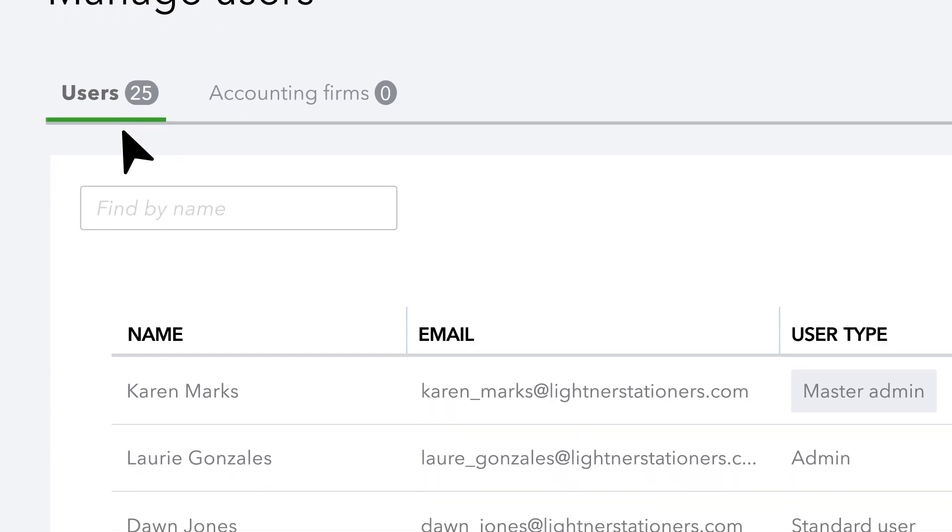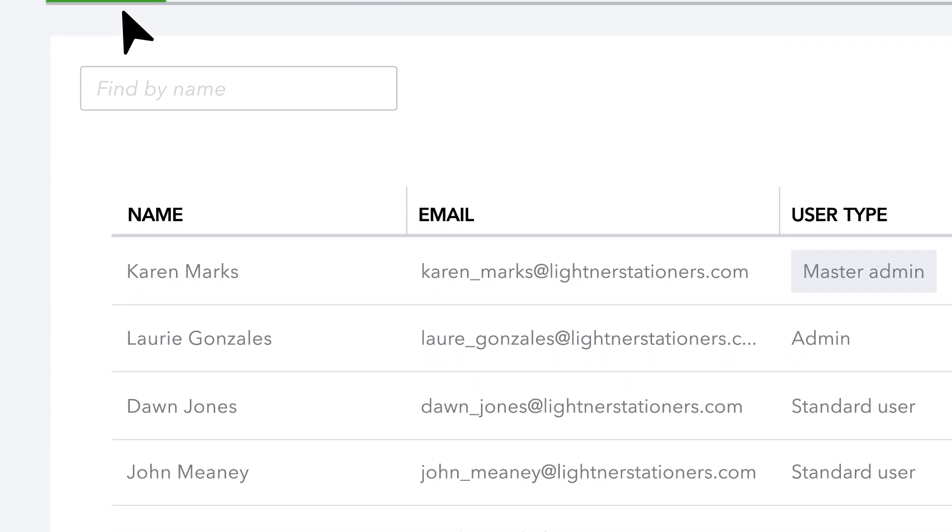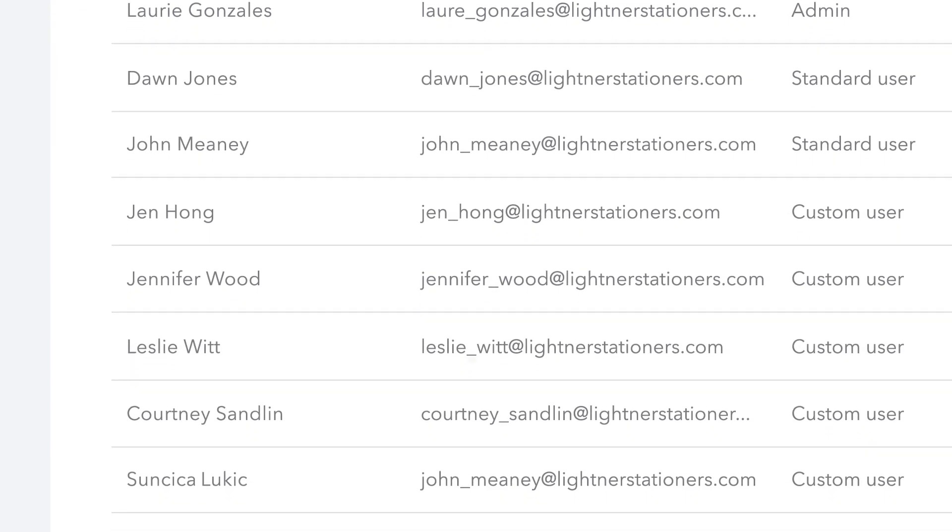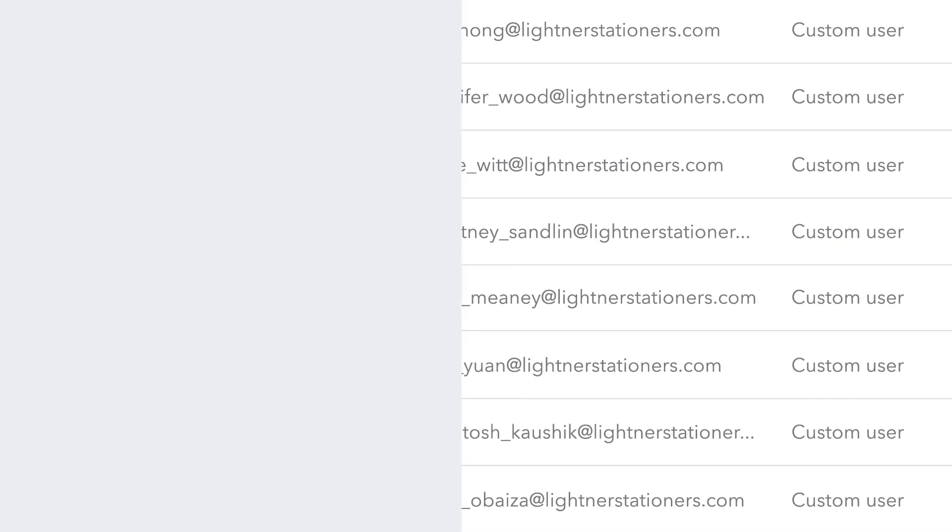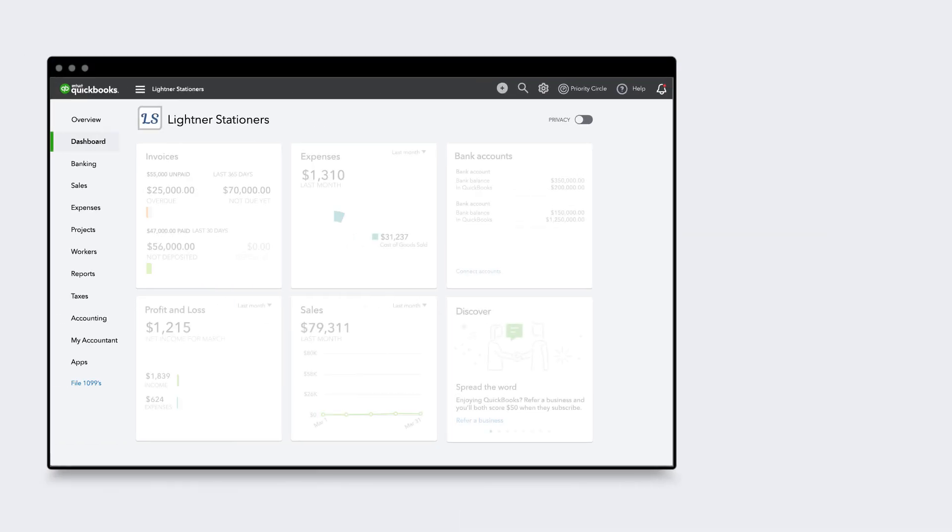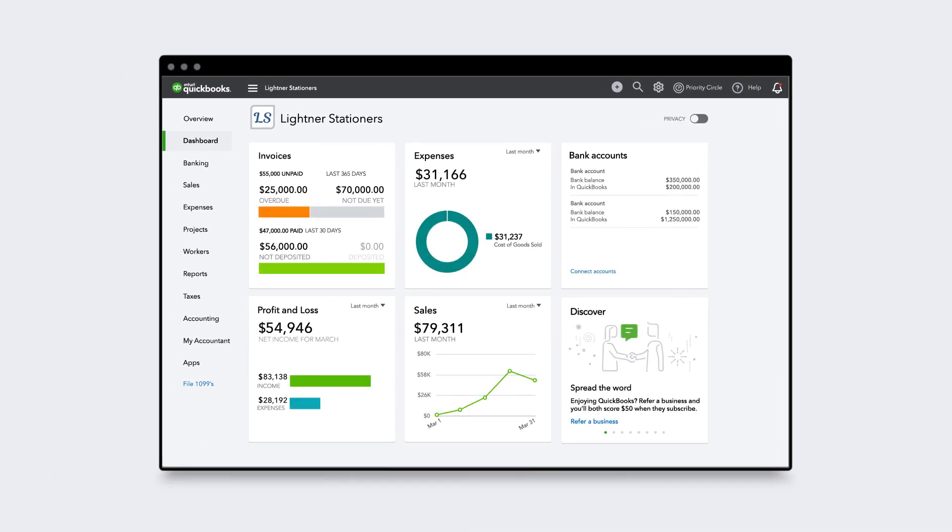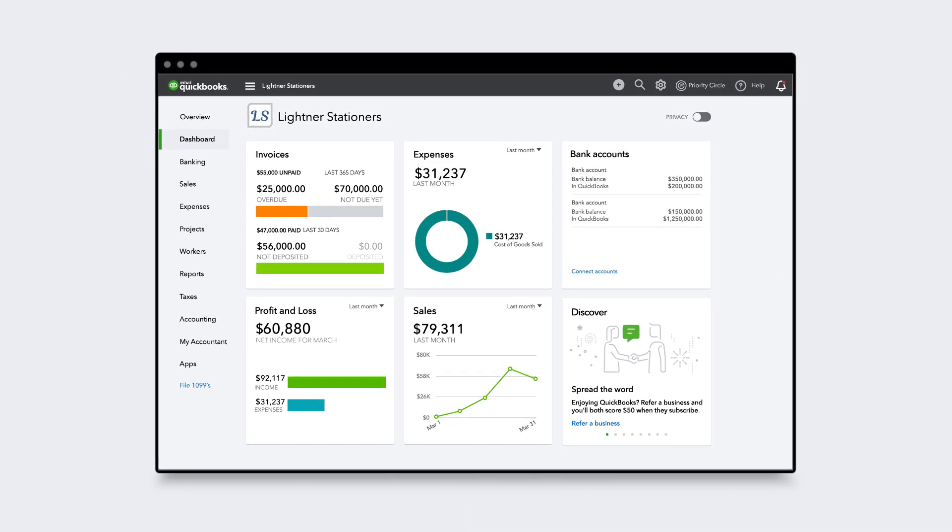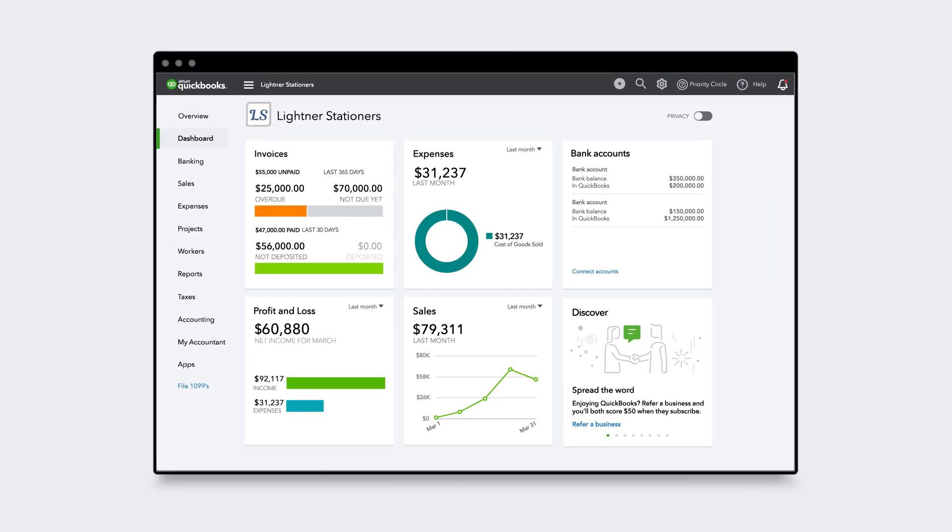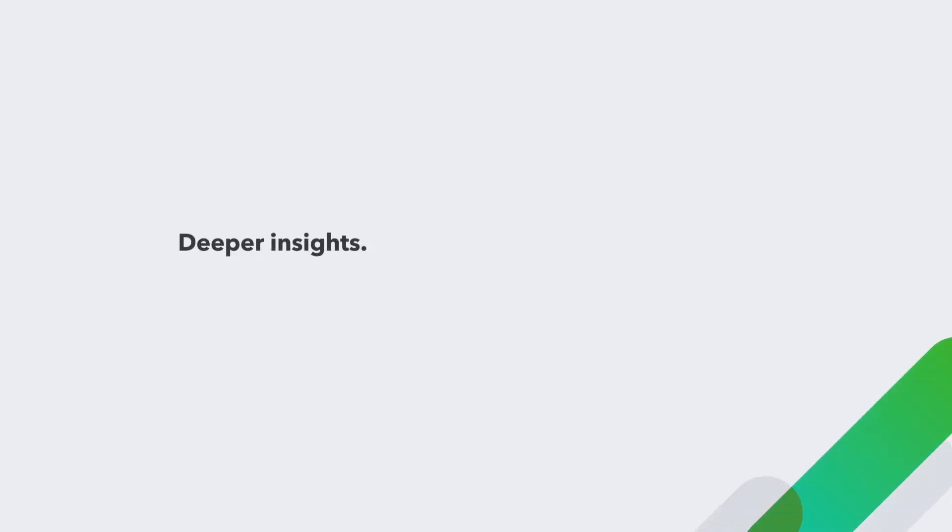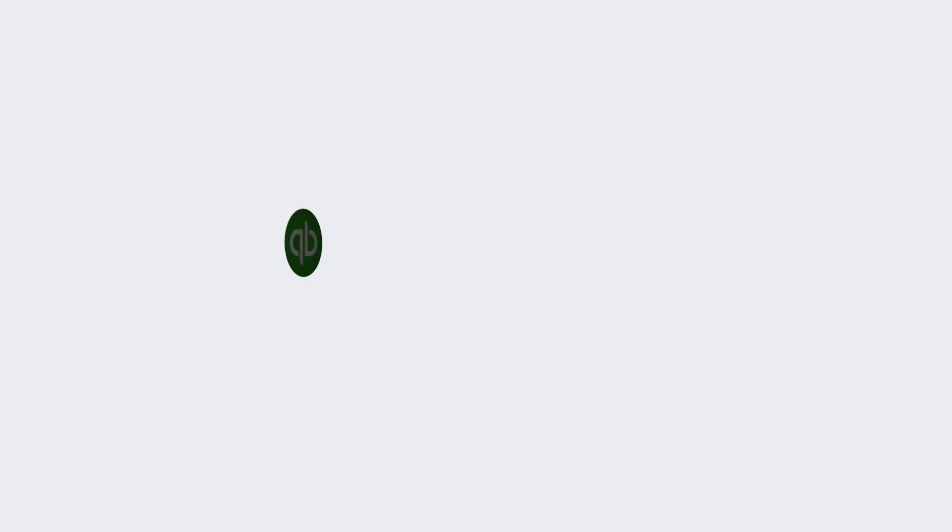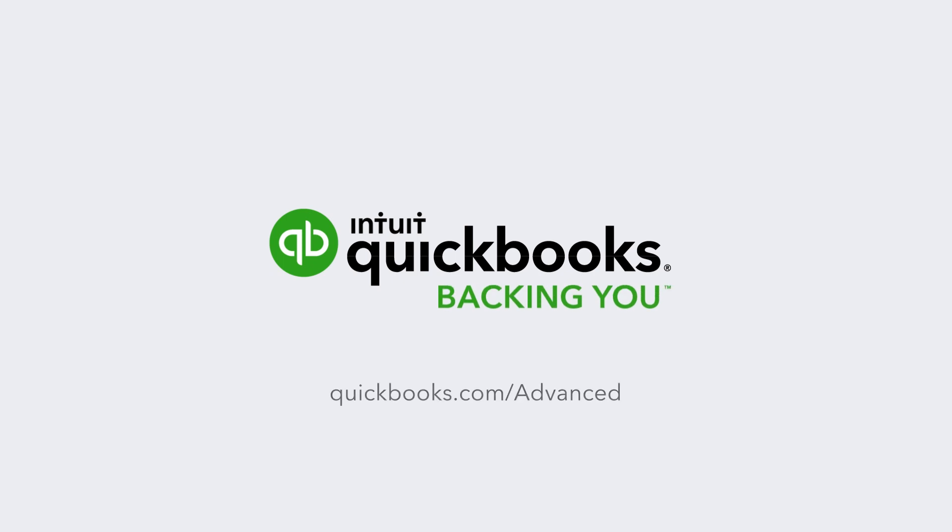So you can add anyone from financial controllers to office managers at no extra cost. QuickBooks Online Advanced is the most powerful QuickBooks Online plan, with deeper insights, more flexibility, and more productivity, so you can grow your business faster.